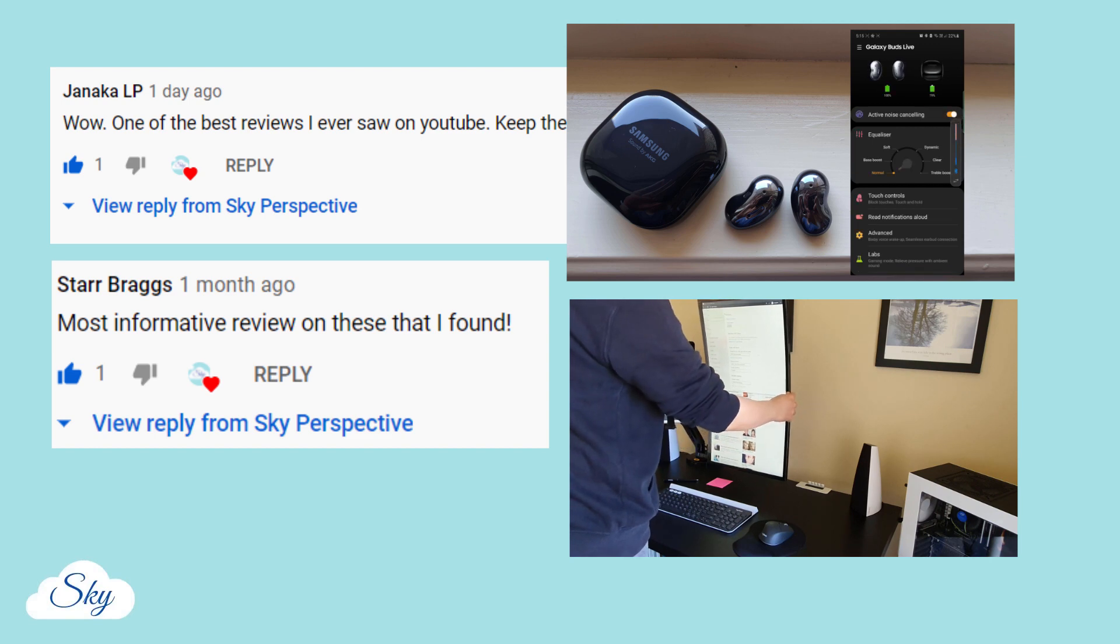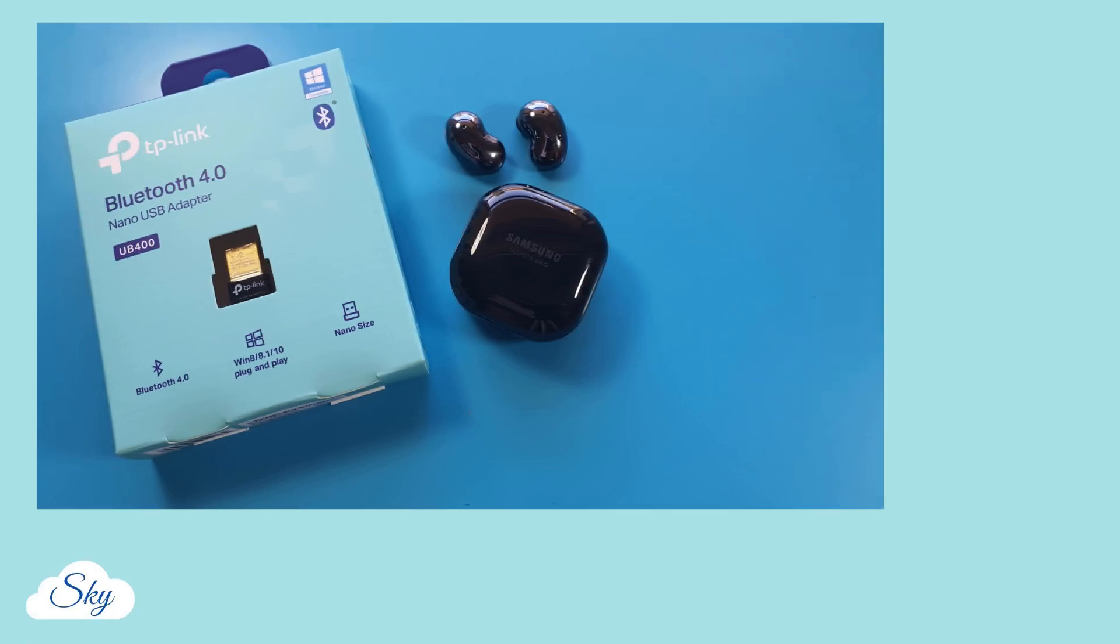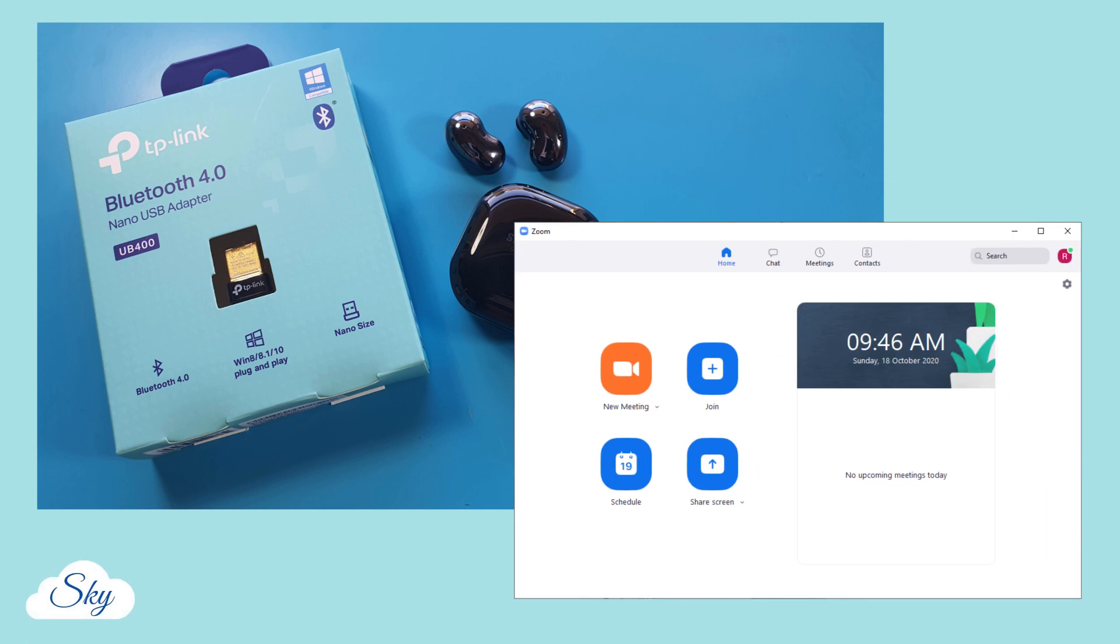Okay, let's get on with today's video. Today's video is all about connecting the Galaxy Buds Live with this TP-Link USB adapter on Windows desktop for video conferencing calls.